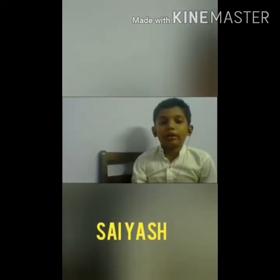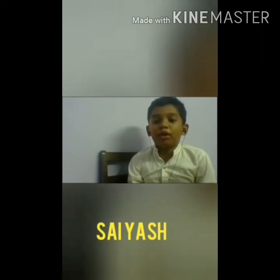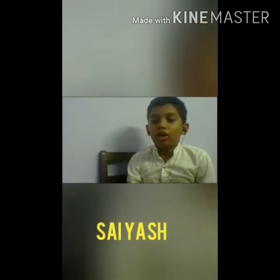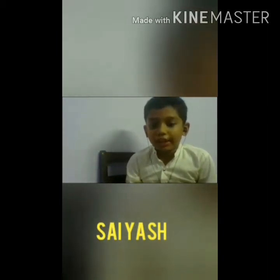Hello students, welcome to the online EBS class. Today we are going to learn about the body system. In previous classes, we learned about body parts which perform a specific function in our body, called organs. The organs which we can see or touch are called external organs, and which we can't see or touch are called internal organs.